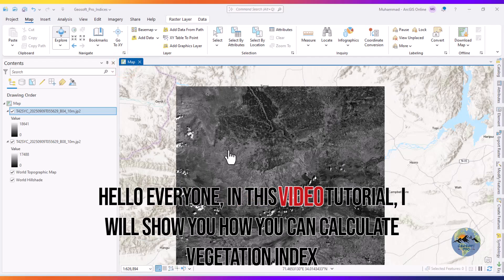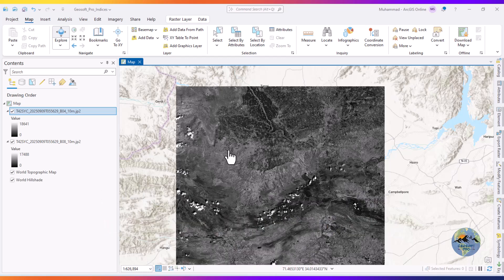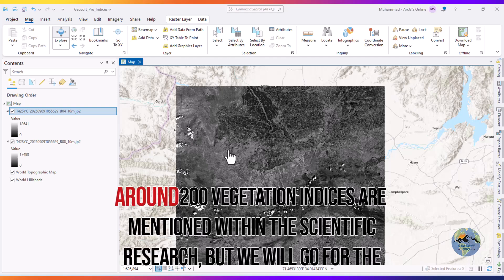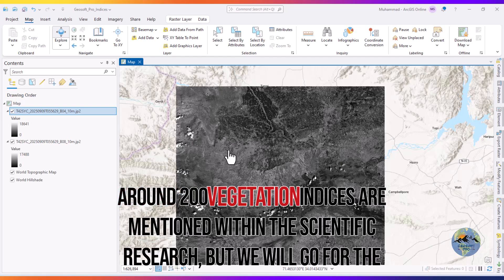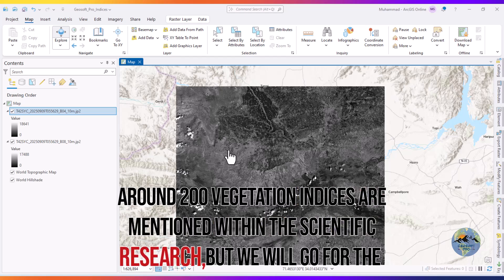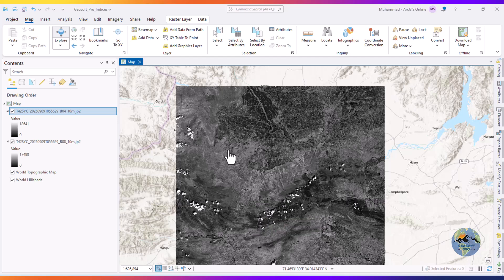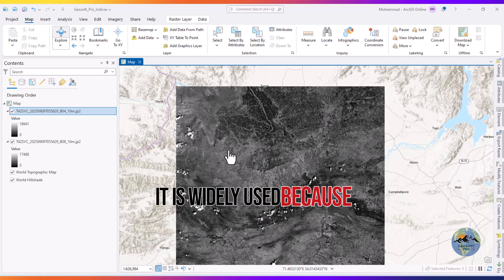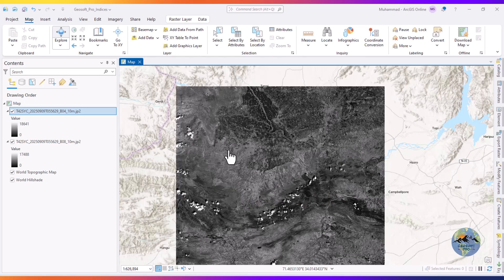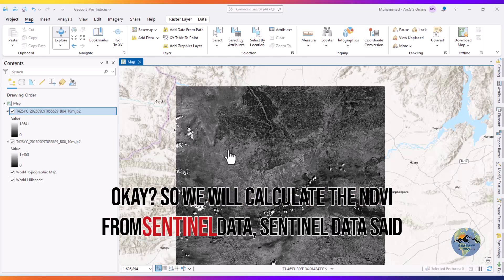Hello everyone. In this video tutorial I will show you how you can calculate vegetation index. Around 200 vegetation indices are mentioned within scientific research, but we will go for the Normalized Difference Vegetation Index, NDVI, because it is widely used because of its applicability. We will calculate the NDVI from Sentinel data.